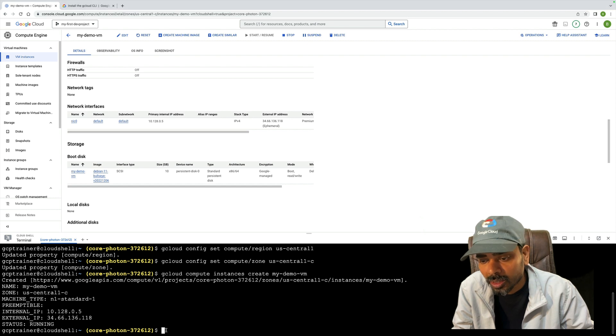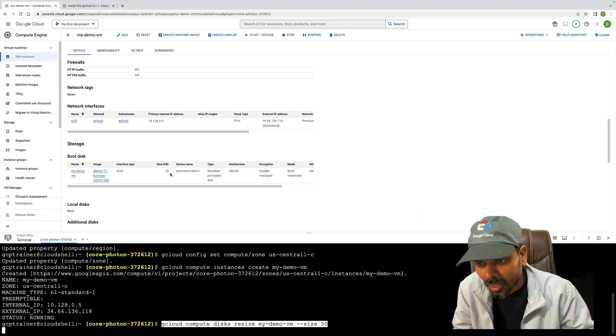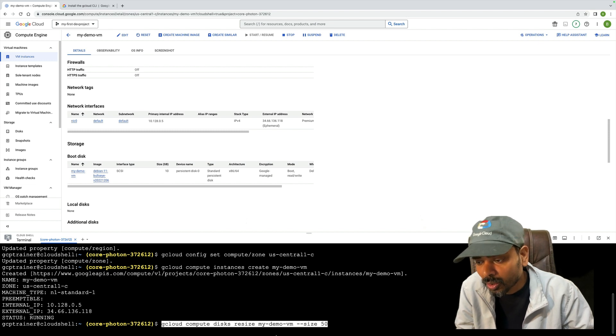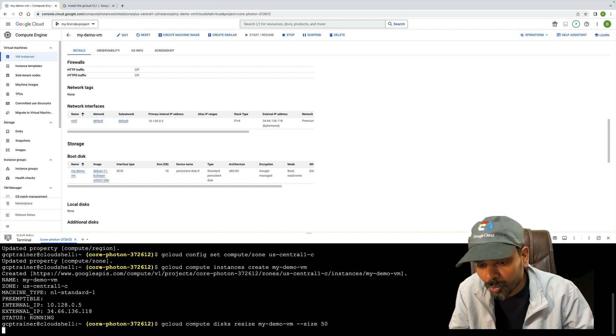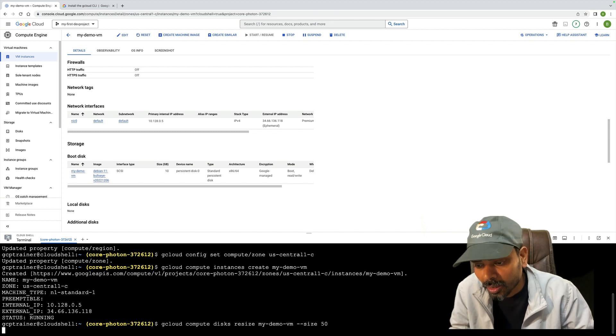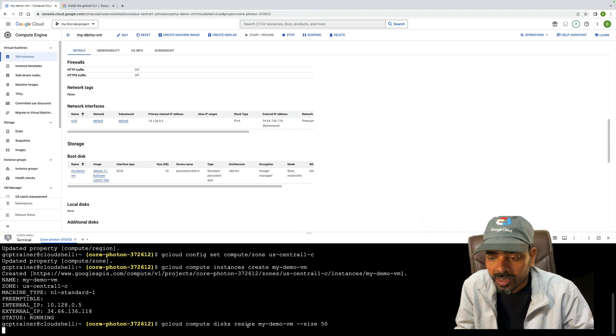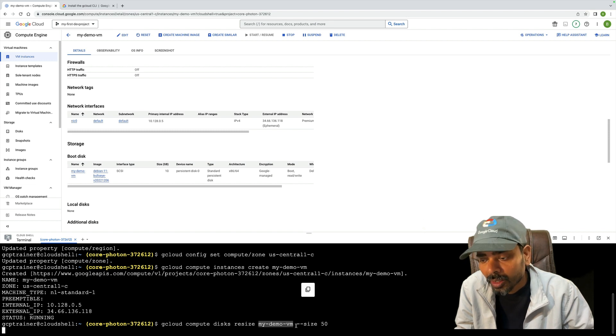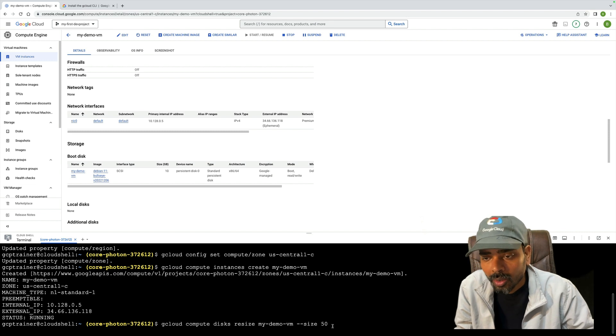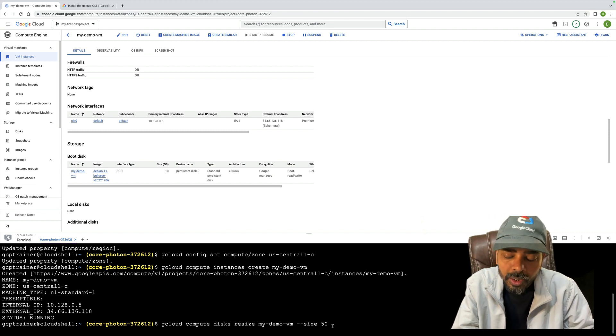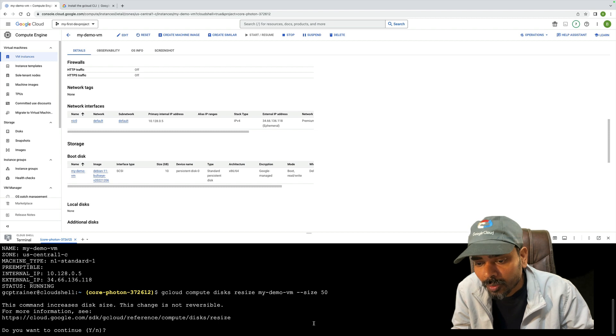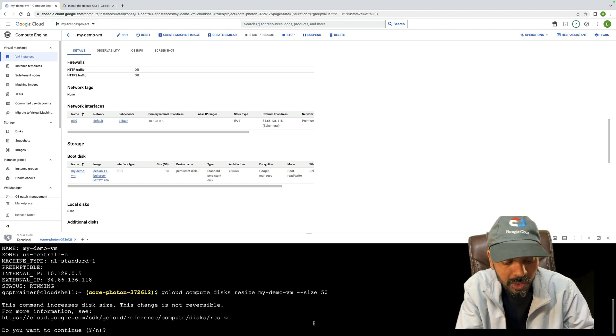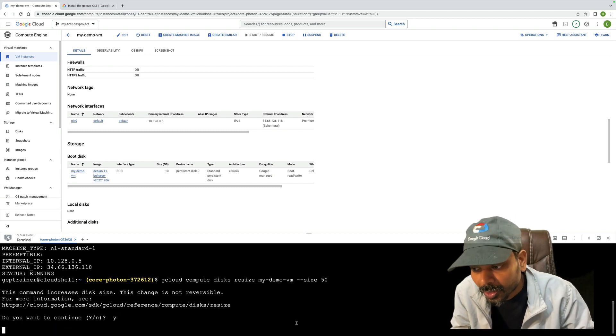Through gcloud command, it's simple. Earlier it was 10GB. The command is: gcloud compute disks resize [disk-name] --size [number]. You put the size you need and click enter. It will ask 'Do you want to continue?' Yes, I want to increase.